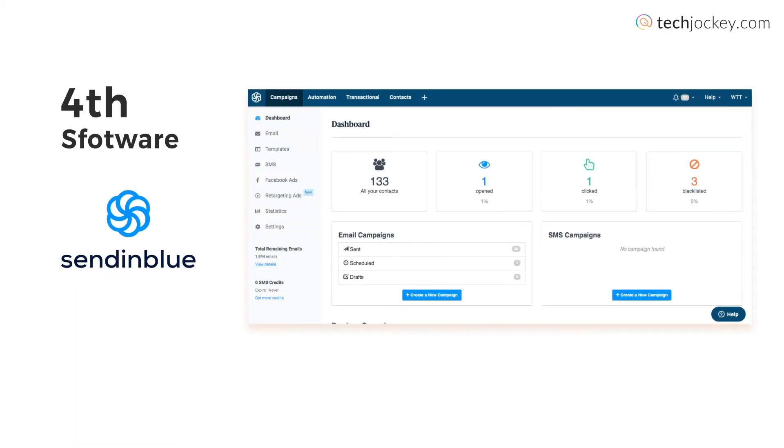Next one up is Sendinblue bulk email sending software. What's unique about this software is that it provides you and your teammates a shared email inbox where you all can see what type of mail conversations have been happening with different customers. It also helps you easily create Facebook ads and launch them across the platform, and it offers great compatibility with CRM solutions.